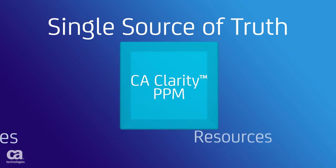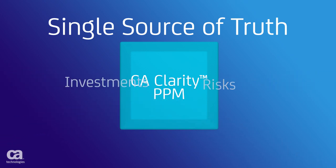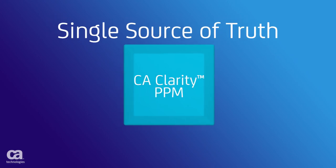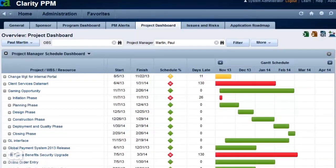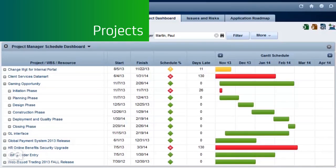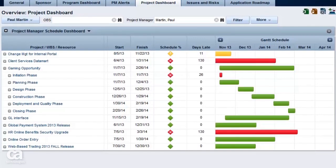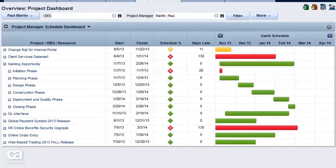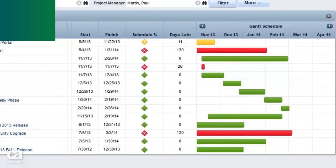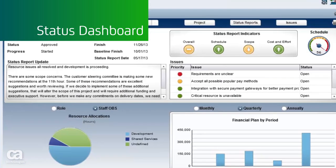You gain control over project scope, outcomes, and risks. And you can optimize each initiative for the greatest return. Project managers can easily get an at-a-glance view of project status, tasks, schedules, and issues. And your project details can be easily edited within an interactive Gantt chart and shared via status dashboards, regardless of the project methodology.